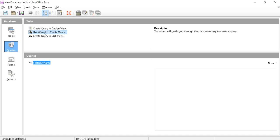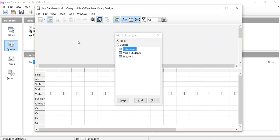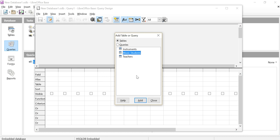I'm going to create my query as always in design view, and I'm going to choose the table which I want, which in this case is music students.